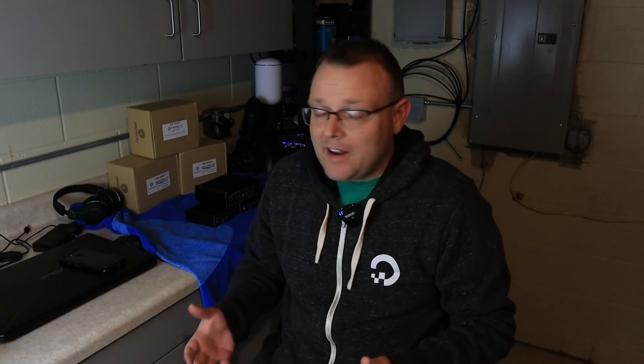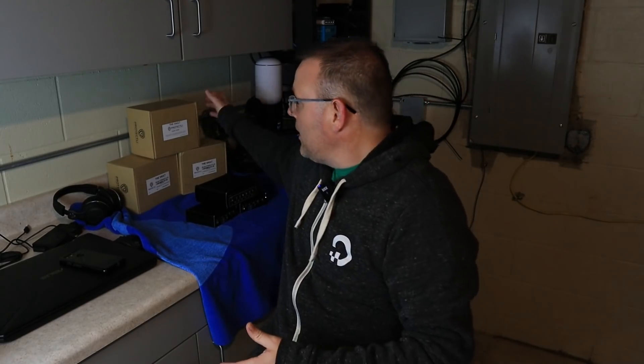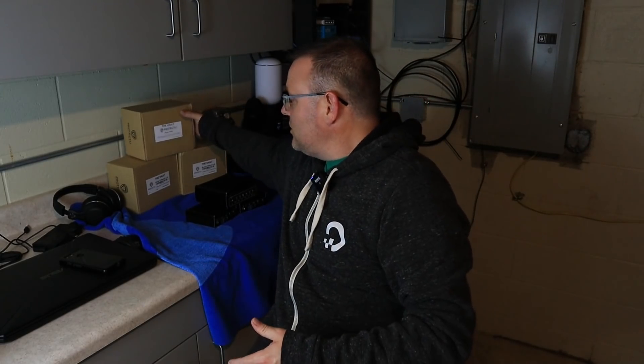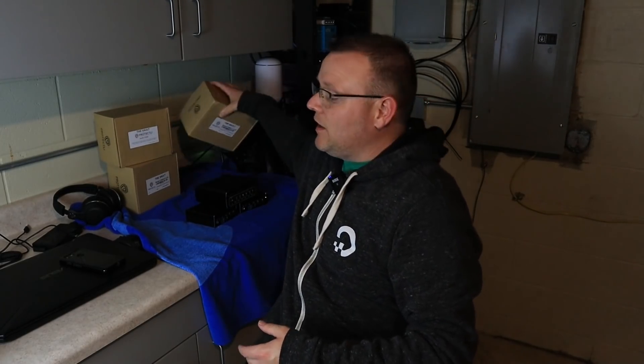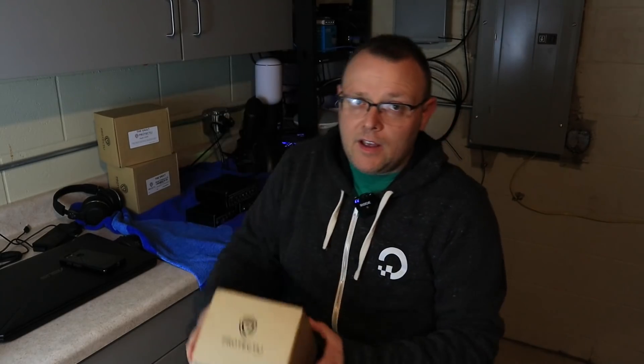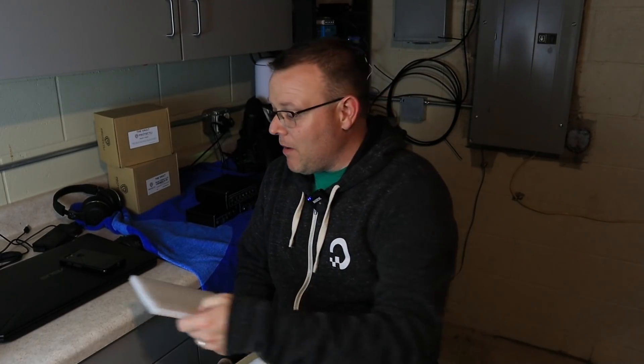So now you're probably saying, all right, so we've seen you stand on them. You've talked about it. What comes in the box? So just as an example, in the box, you're going to get a VESA mount. So if you wanted to mount these mounted on the back of a monitor, you could totally do that.